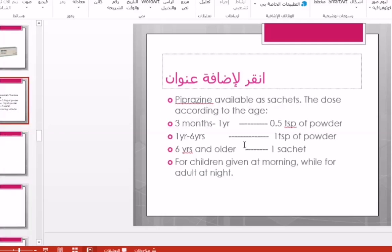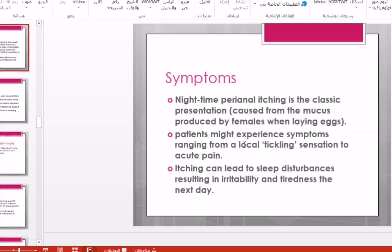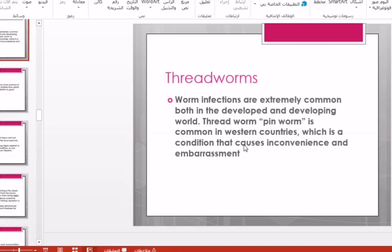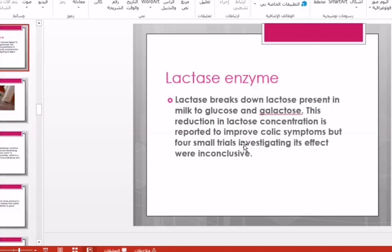This concludes our lecture on pediatric conditions. We covered four pediatric conditions: oral thrush, napkin rash, threadworm infection, and infantile colic. Thank you for listening, and I hope you enjoyed the lecture.